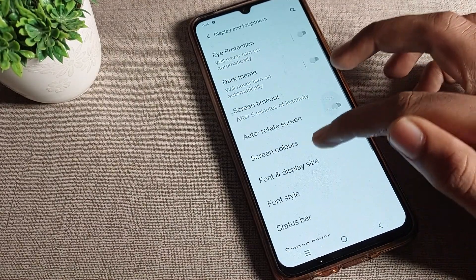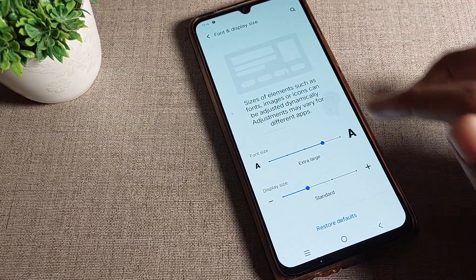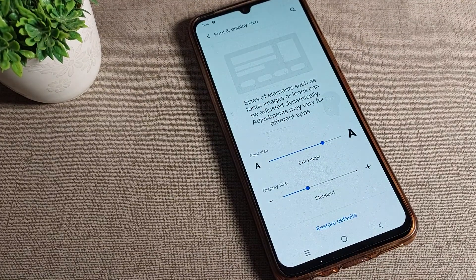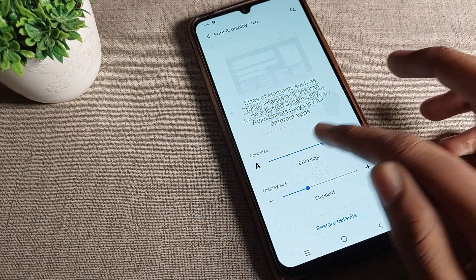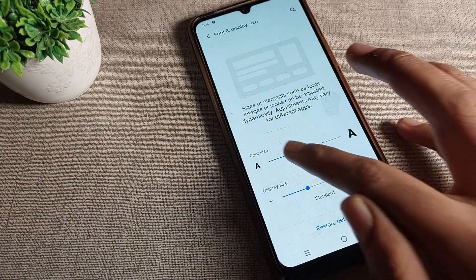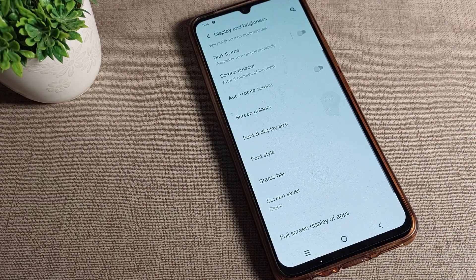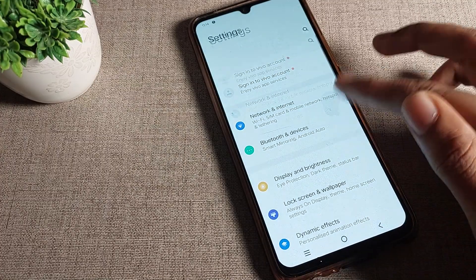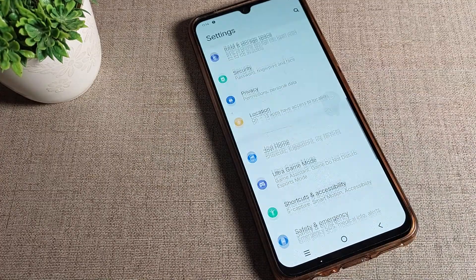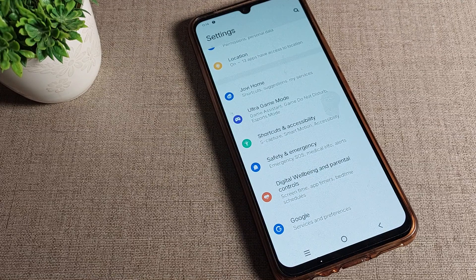Then click on Font and Display Size and tap there. You can see the text size options. The default size is the second option — tap on Default Size. Come back and you can see your text size is now set to the normal default size.